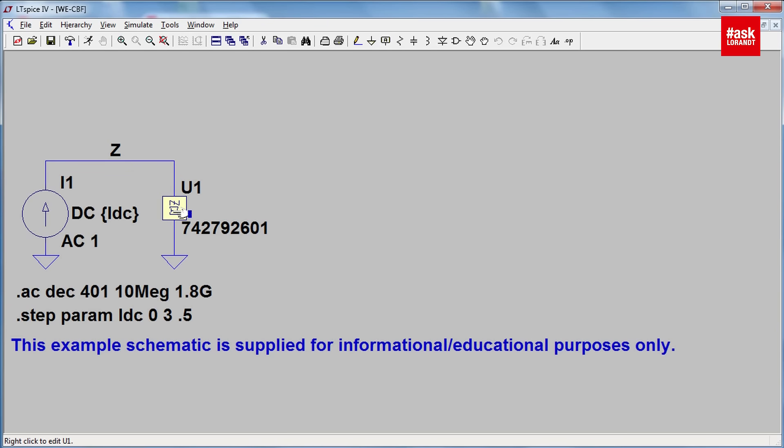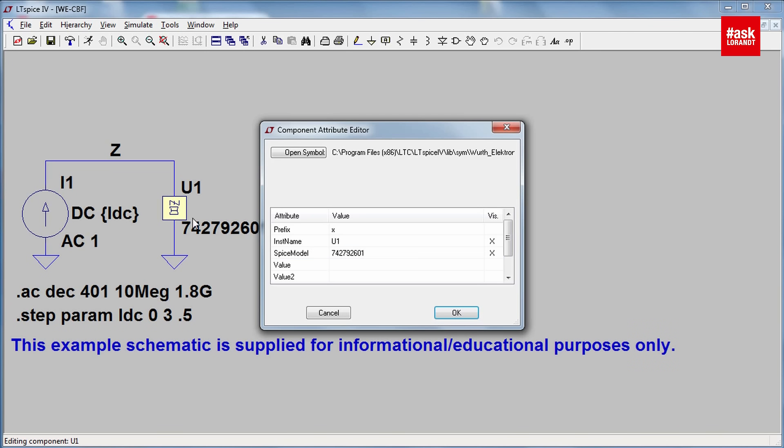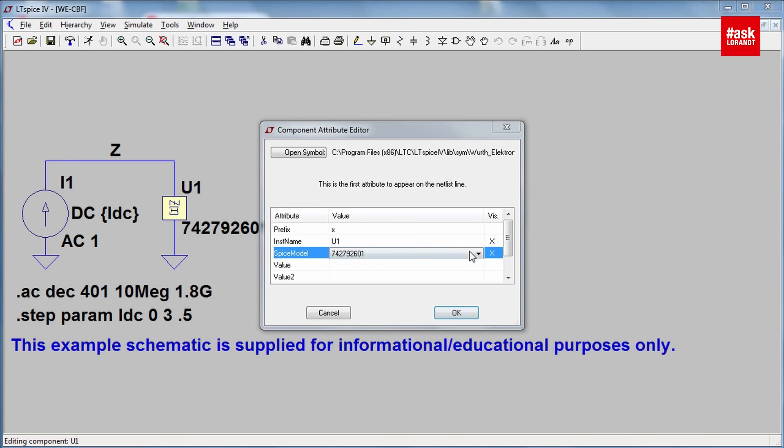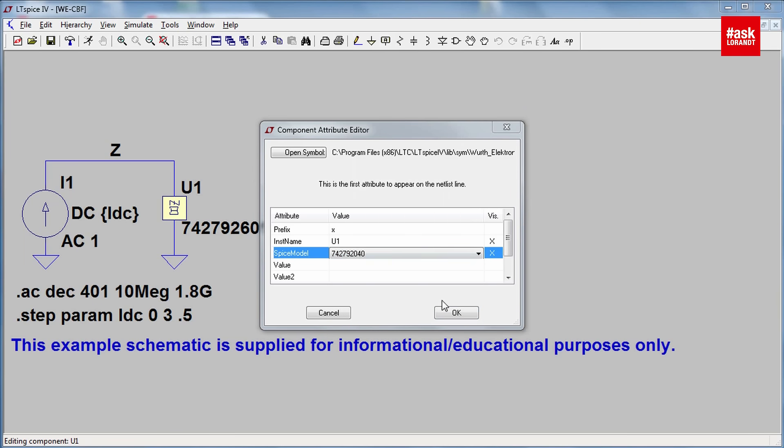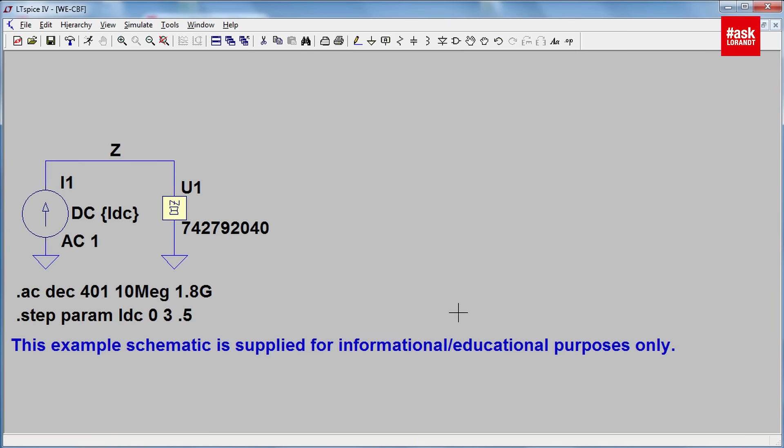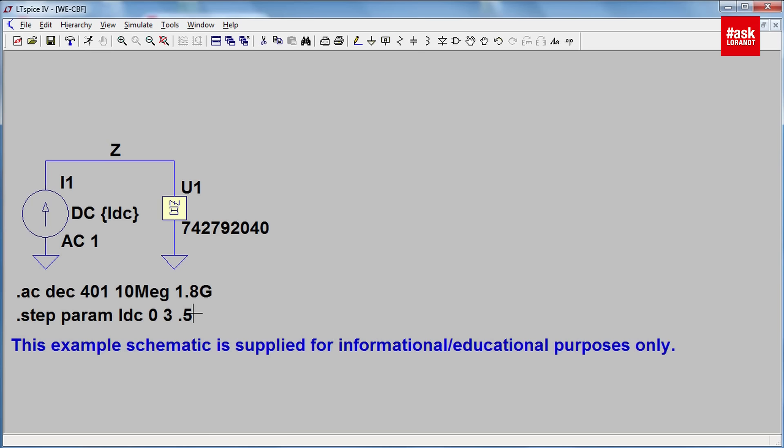What you have to choose here is the right ferrite bead which we selected before so it was the 040. Select that and after you press the small running man you can see here it is a frequency sweep from 10 megahertz to 1.8 gigahertz with a step parameter from zero current to 3 amp in a step of 0.5.